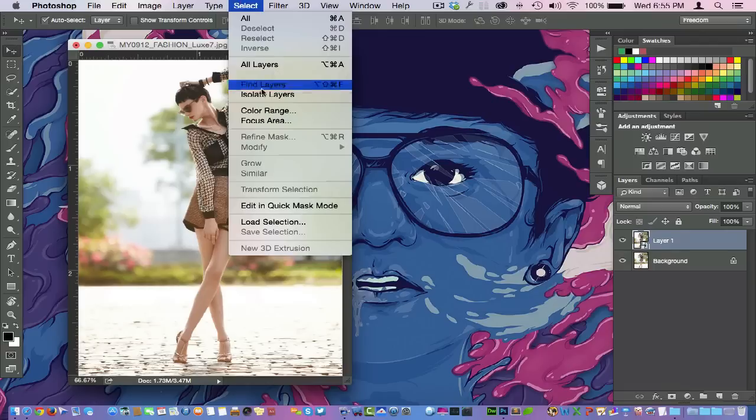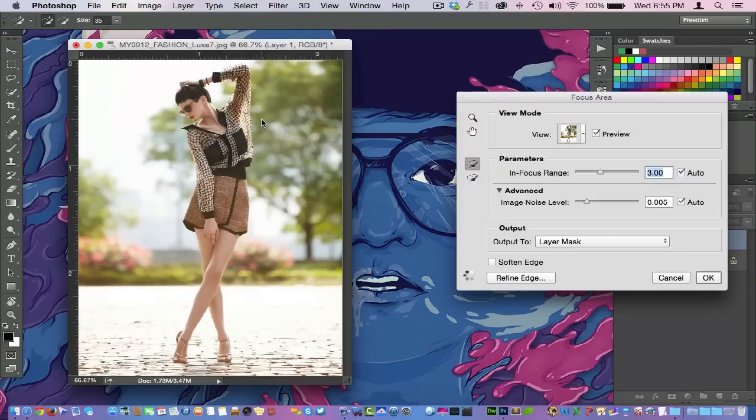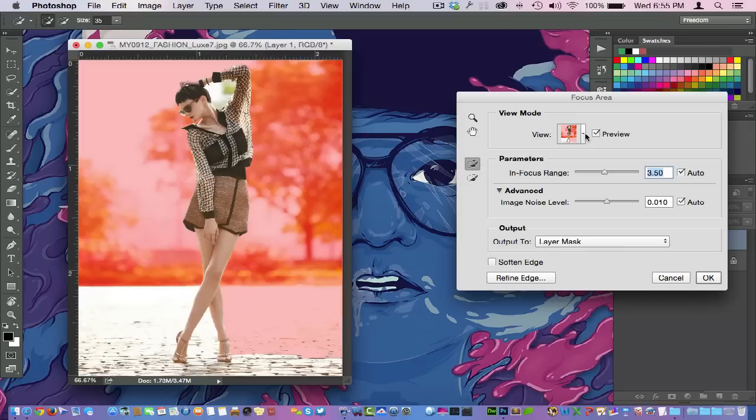So I'm going to go back to Select here, I'll go back to the Focus Area, and immediately as soon as I open it up you will notice that Photoshop will start to do its thing. You see the little pinwheel right here starting to spin and it's doing its thing right there.